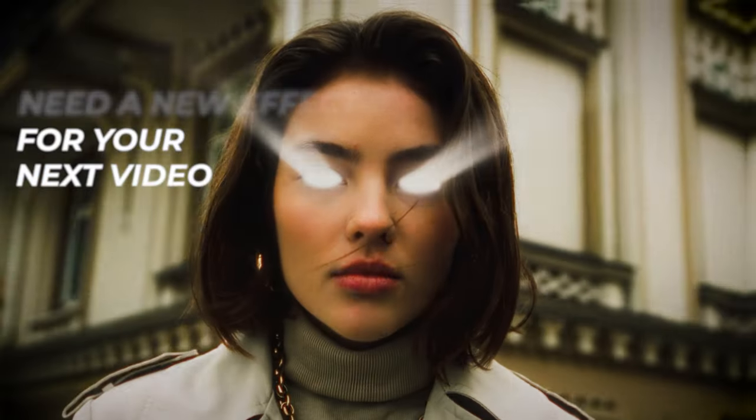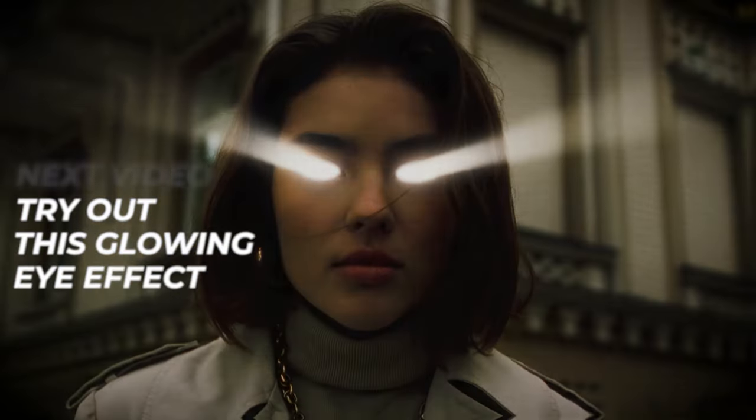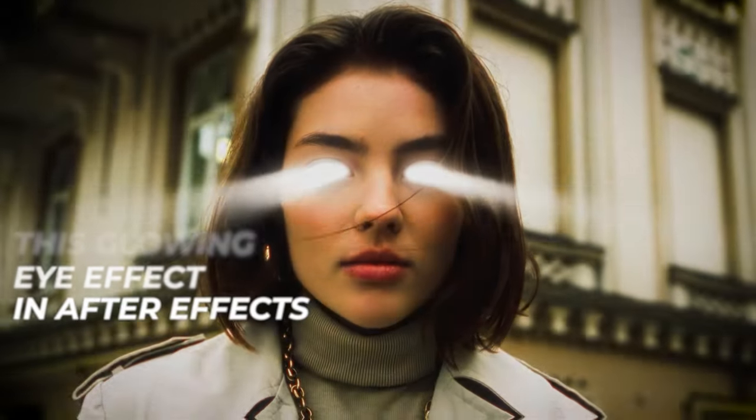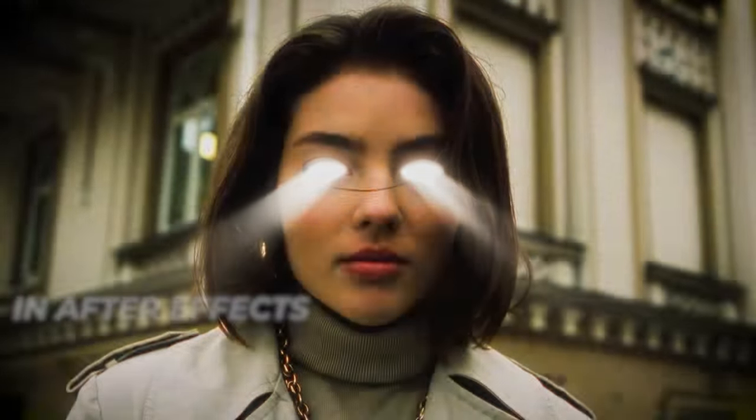Need a new effect for your next video? Try out this glowing eye effect in After Effects. Quick little intro for this video.